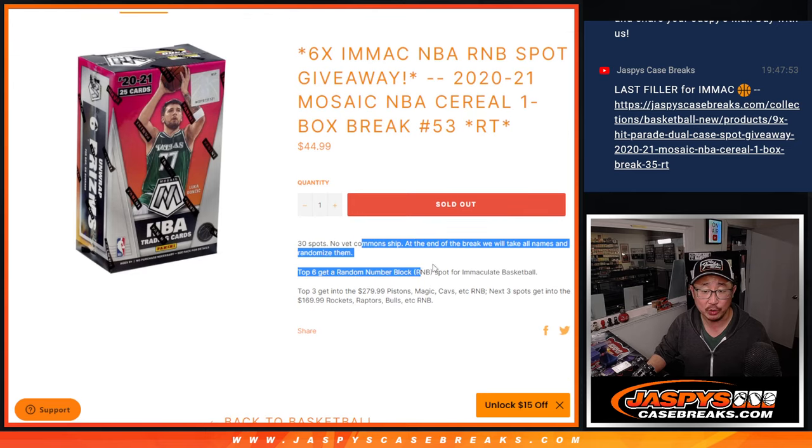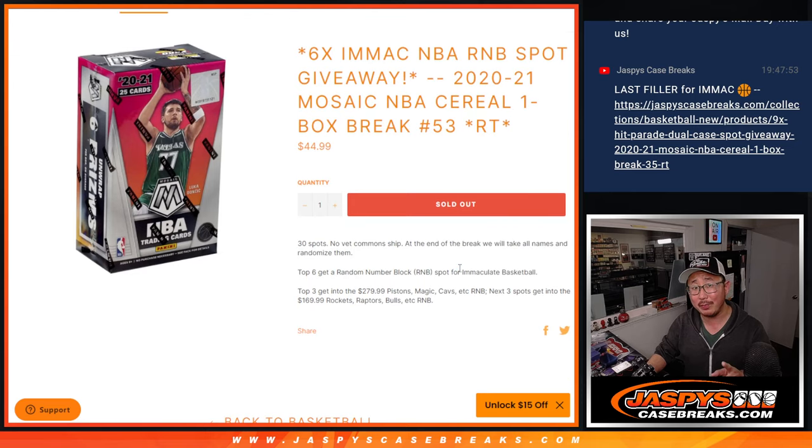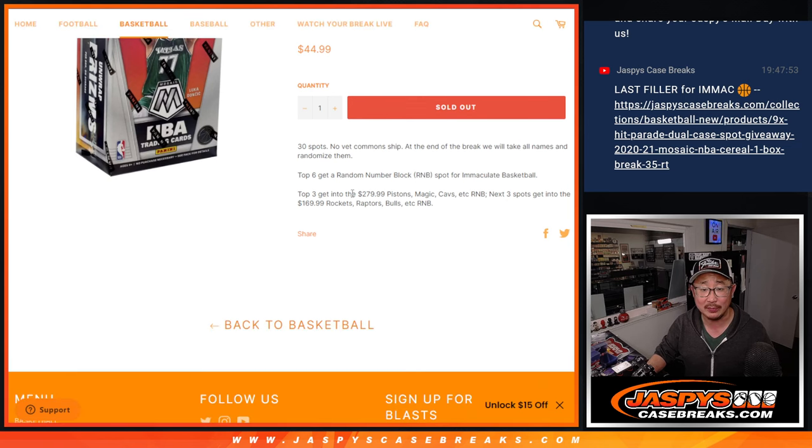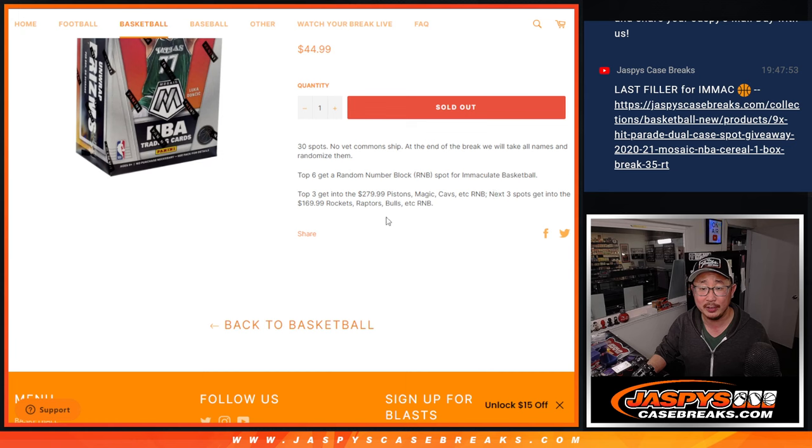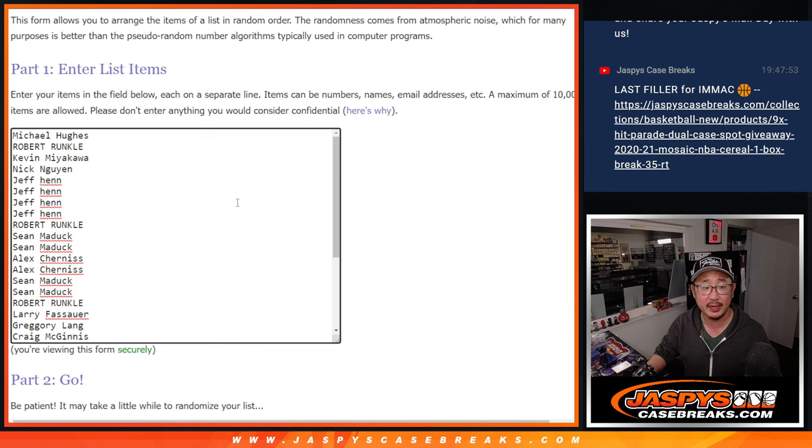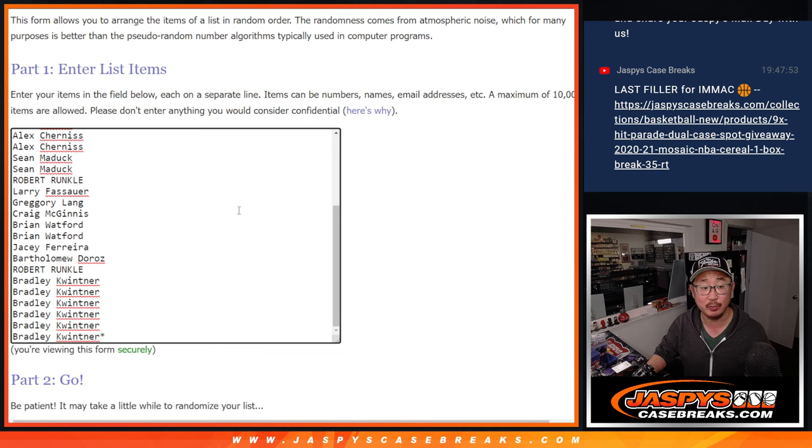We'll do the break first, and then at the end we'll re-randomize everybody's names. Top six get random number block spots for Immaculate Basketball. The top three will get into the slightly more expensive one, and the next three will get into the $170 one featuring those teams right there. Big thanks. First we're going to do the break though.